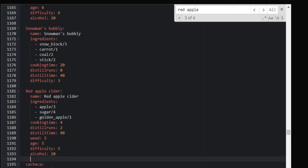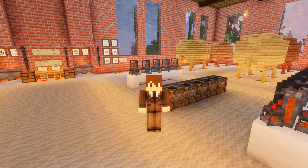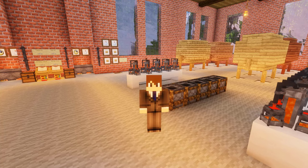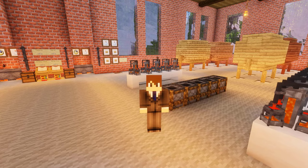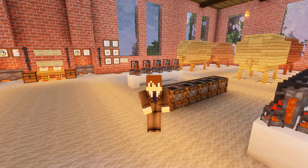That concludes the tutorial on the Brewery plugin. I'll leave a download link in the description below, along with a link to my Minecraft server, Barber Craft. Hope you guys enjoyed — be sure to like, comment, and subscribe for more tutorial videos. Thanks for watching, peace!